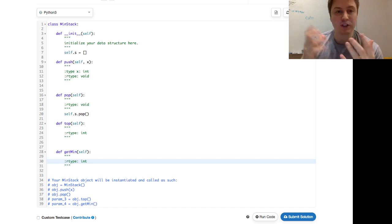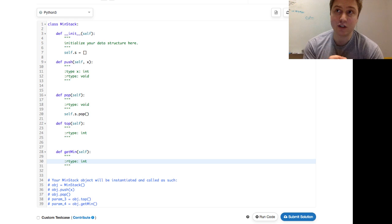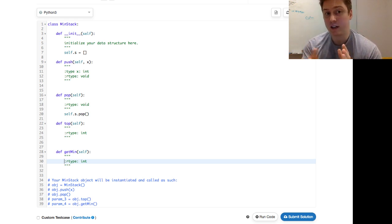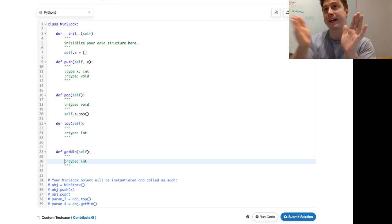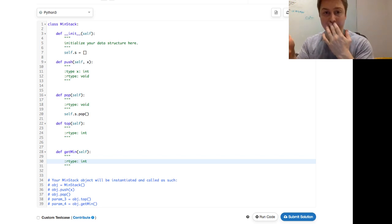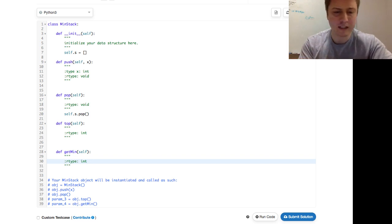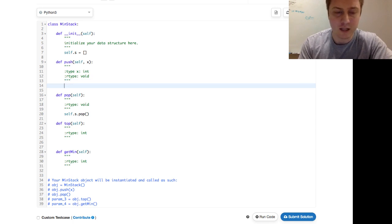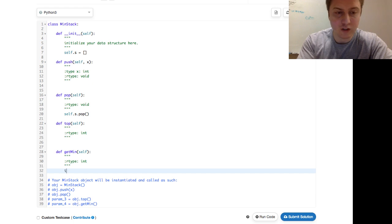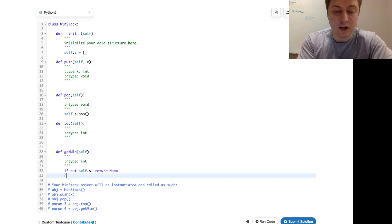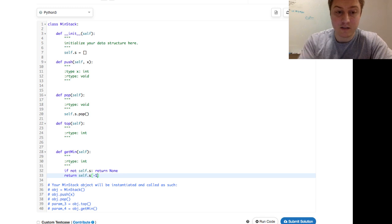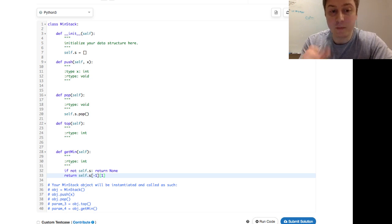I've seen this done with a couple of stacks, but we can use the concept of a tuple. We can push to an array not just the number X, but also a running current minimum. As you pop things off, that current min will still be correct — it stays accurate to wherever element you're at. So basically, the getMin function returns the last element of the array, but specifically the second element of the tuple.